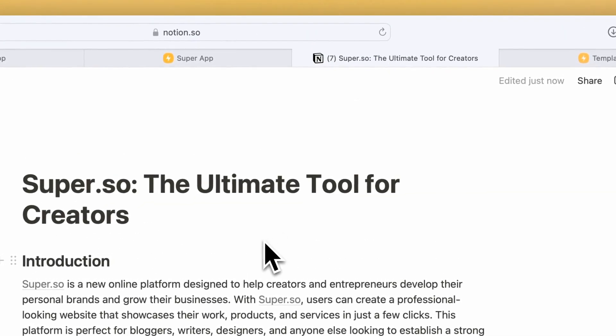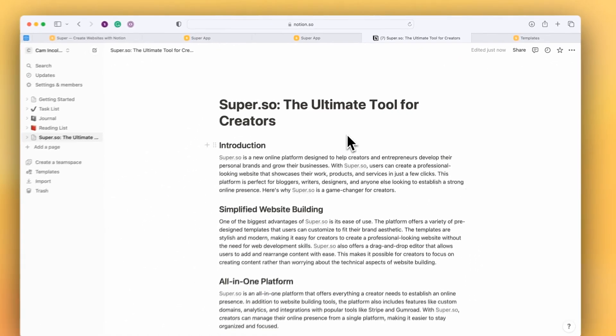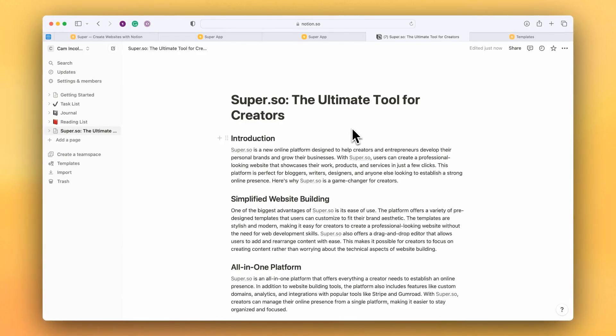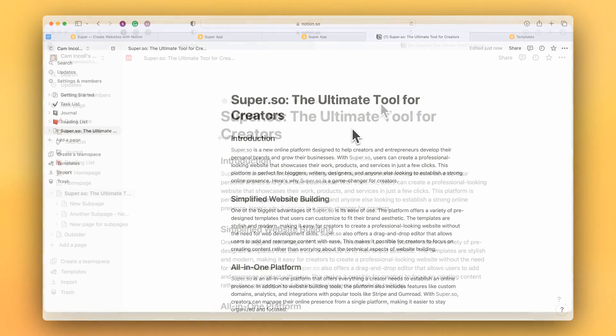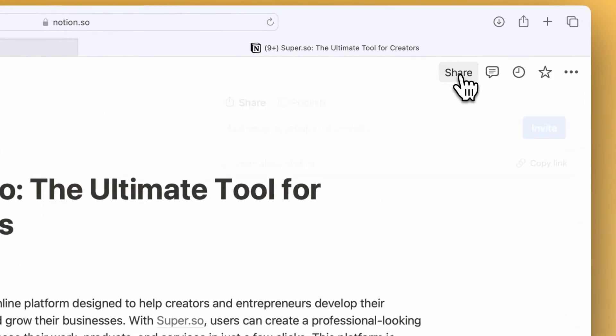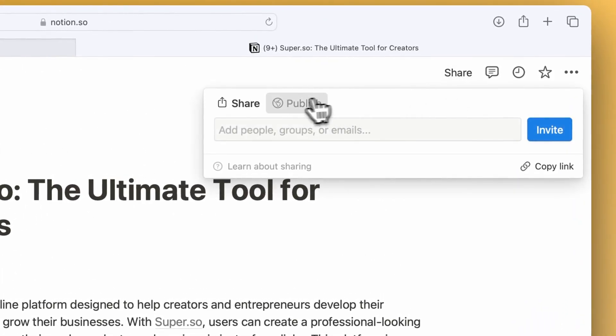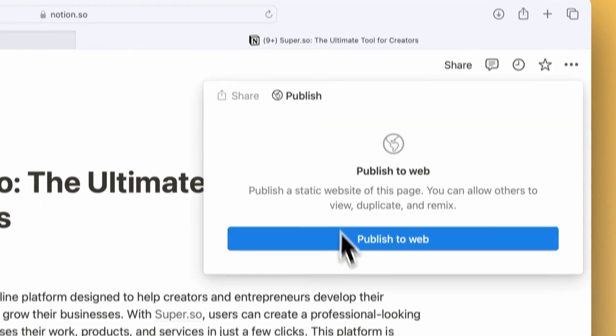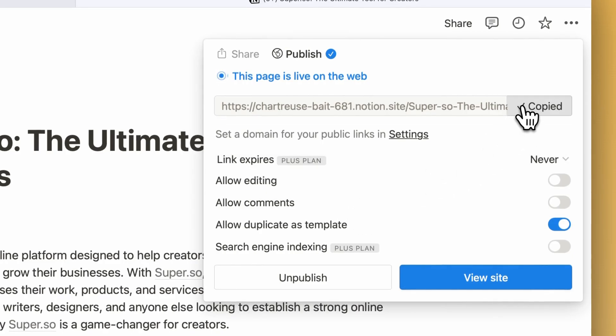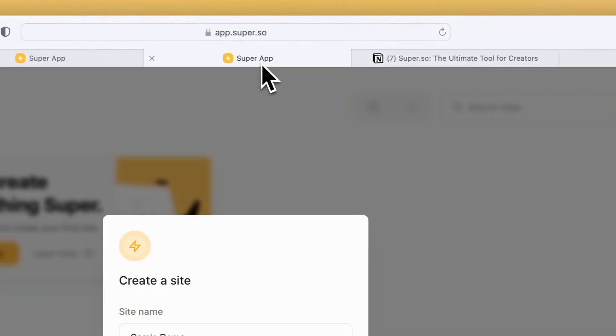So I have Notion open in another tab here and I have a page and what I need to do with this page is to get the share URL. So I click up here on the share link, select the publish tab, click publish to web and I copy that web link.